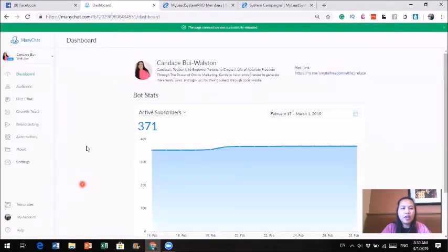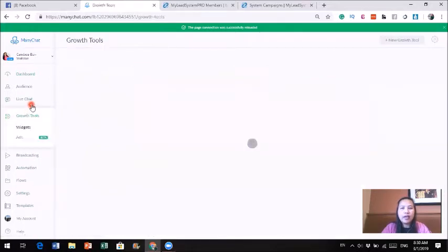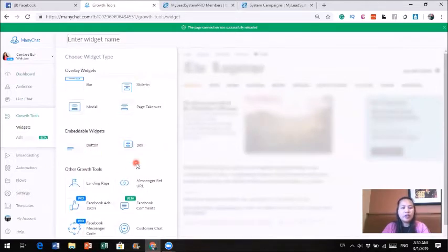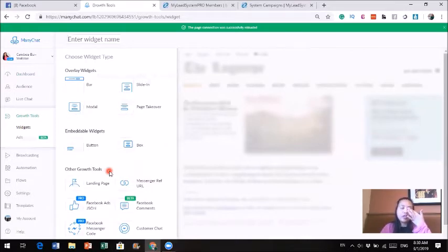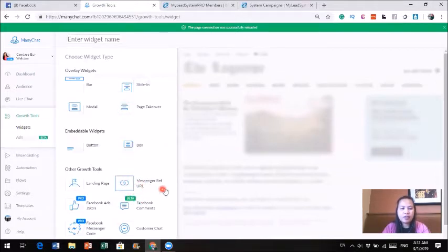So let's go back to Minichat first. When you go into Minichat, there are a lot of different things you could do, but today I'm going to focus on the growth tool. I'm going to go to growth tool, and once I get in there, I'm going to create a new growth tool. There are different things you could do — you could integrate Minichat on your website as well — but today I'm focusing on creating a URL, a link I can give out to people.